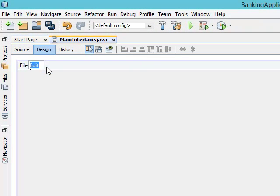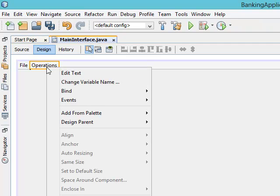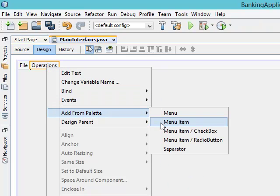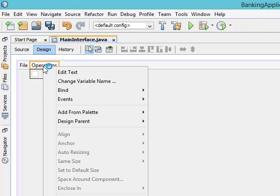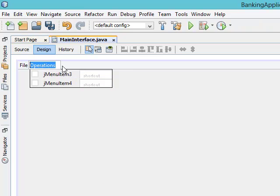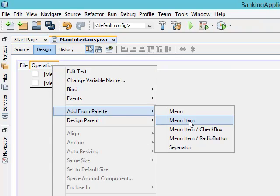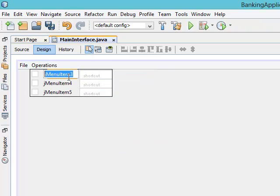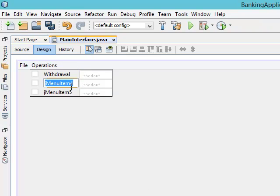Now we are done with the File menu. Let's come to the Edit menu — we don't want 'Edit', we want 'Bank Operations' here. Let's change the name to 'Bank Operations'. Under this we want different menu items, so right-click and add from palette: menu items for Withdraw, Deposit, and Registration. No shortcuts needed for these.